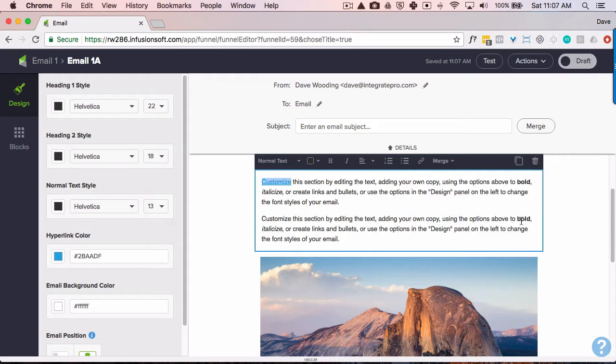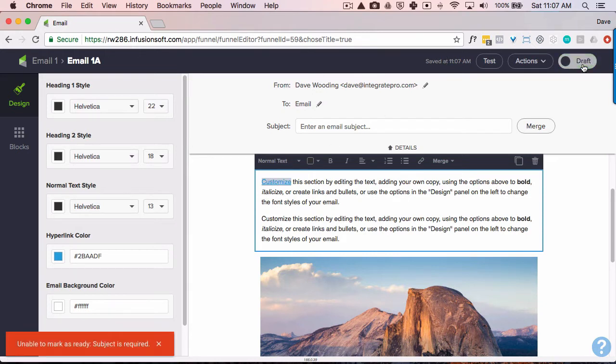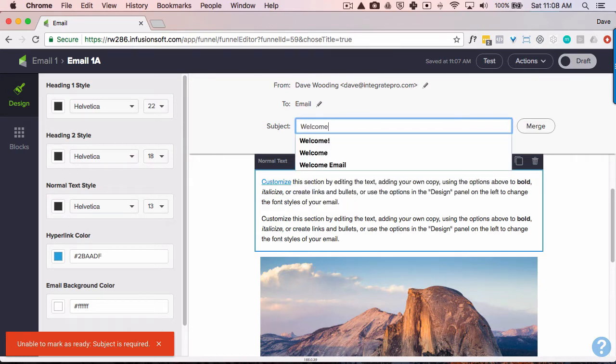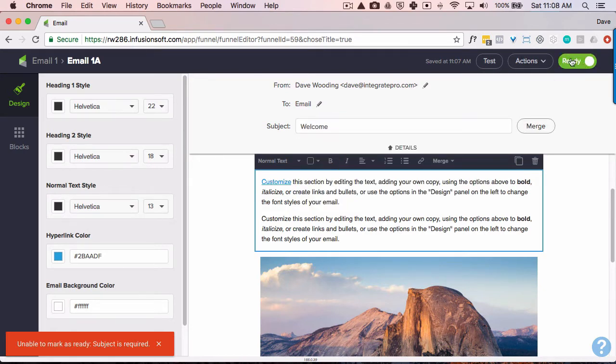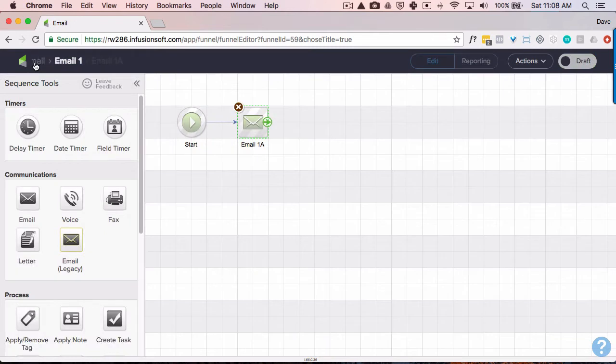So if they actually click on that link, they're then going to be added to receive the next email sequence. So go ahead and save that. Whoops. Got to give it a subject. I'm going to say welcome. Go back here.